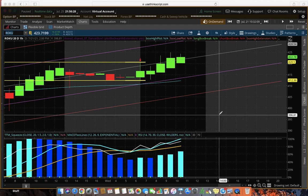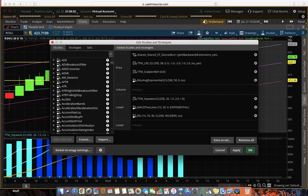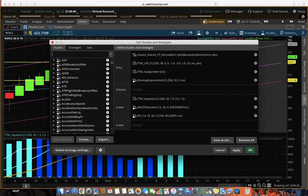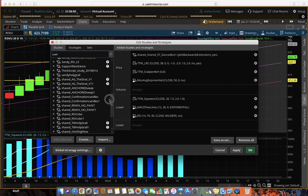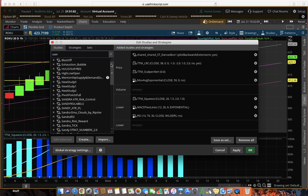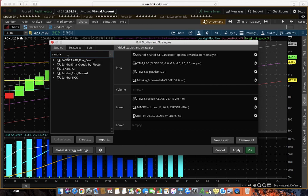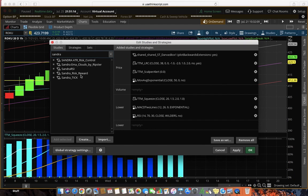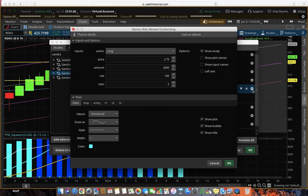For stocks, the first thing we're going to do is go to our Studies and Strategies. You can put User Defined, and as soon as you start typing User, everything that you've ever downloaded will be right here. I noticed that when I do that periodically, the ones I really like I rename using my first name so they're easy to get to. So I call this Sandra Risk Reward, and basically it is a calculator. I'm going to show you how to use that right now.